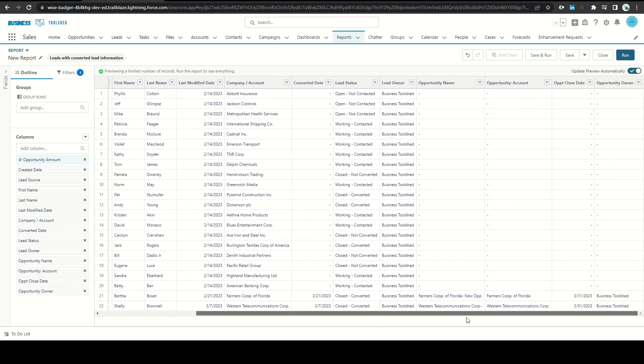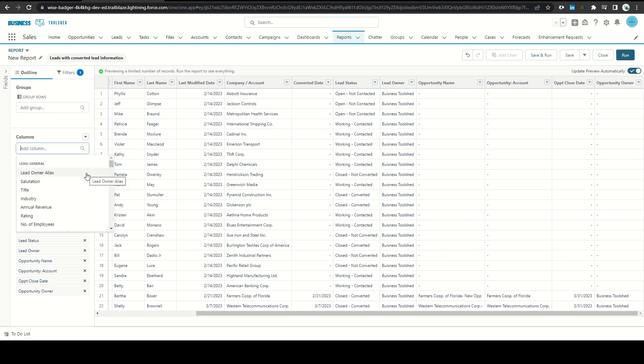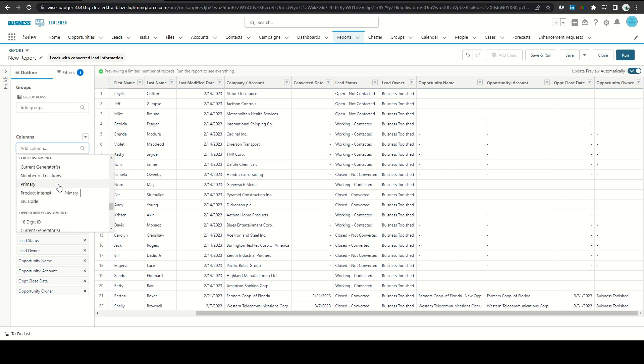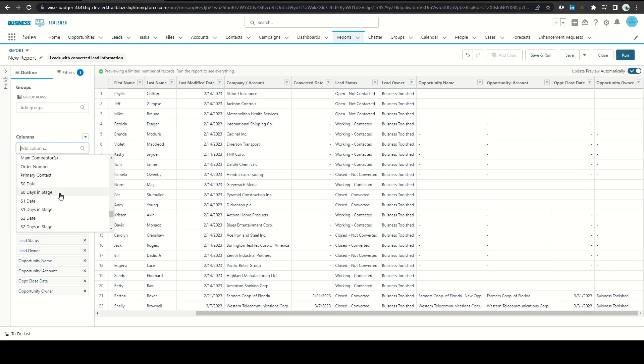If we scroll to the right the default fields will add opportunity name, account, close date, etc. We can go here and scroll down to our available fields. We can see all of our standard opportunity information as well as contact information and then if we scroll down further we'll see all of our custom fields here.